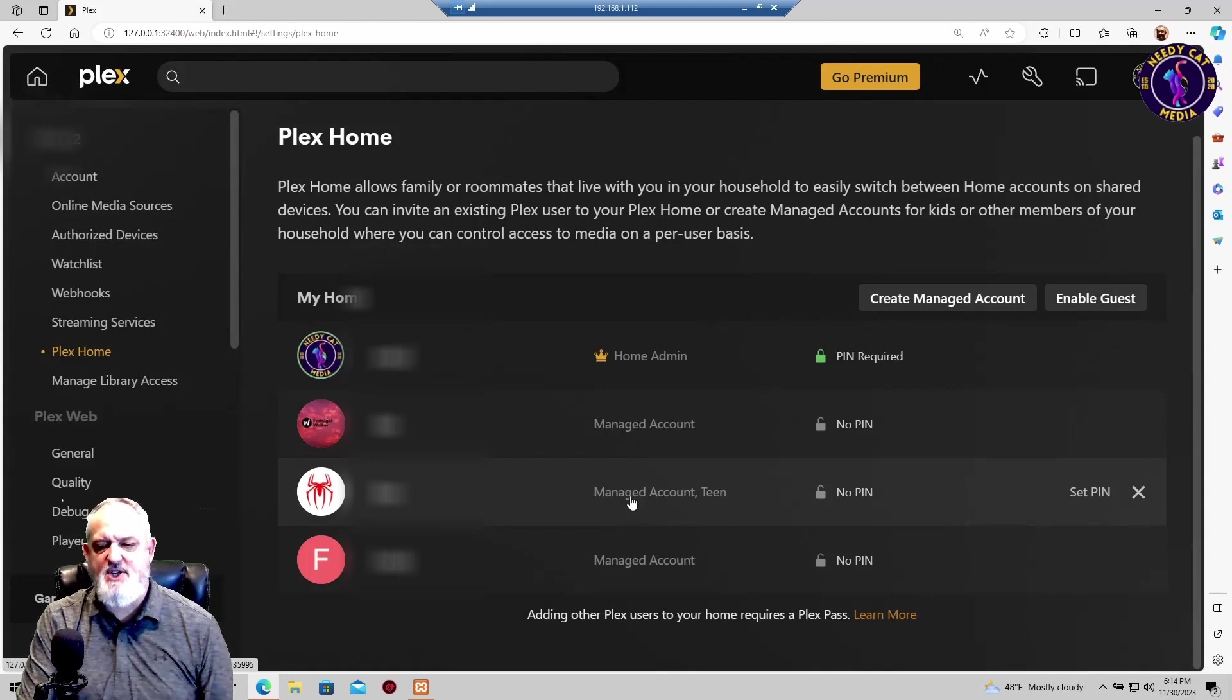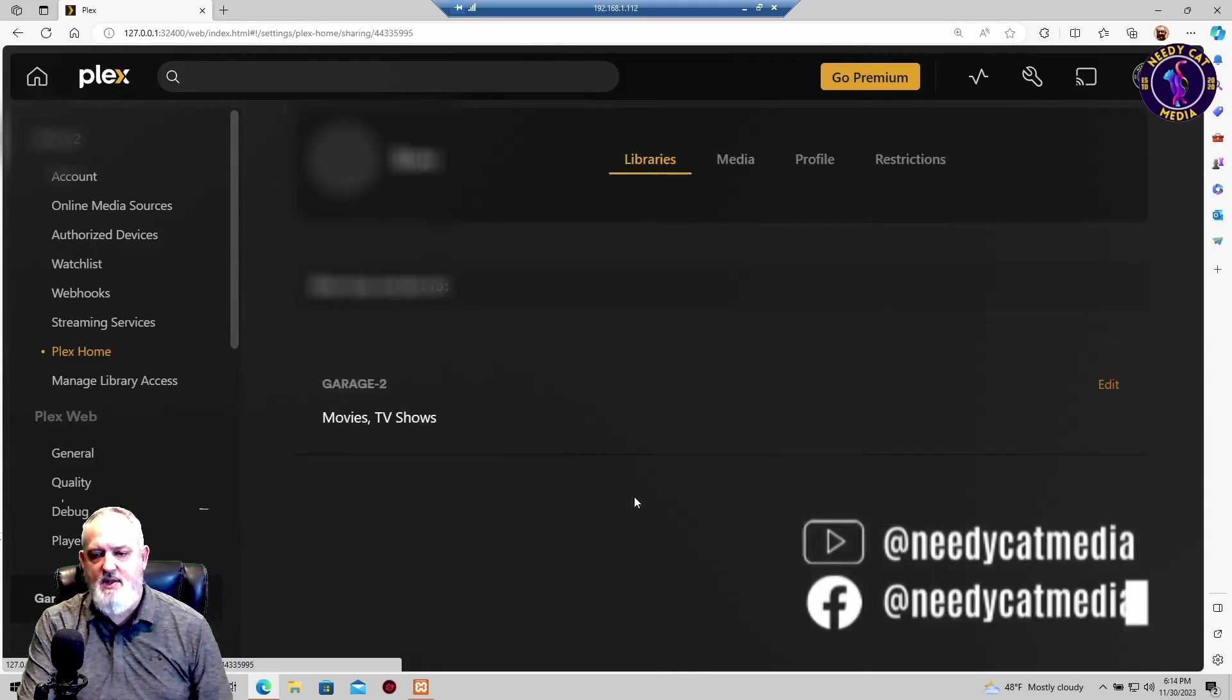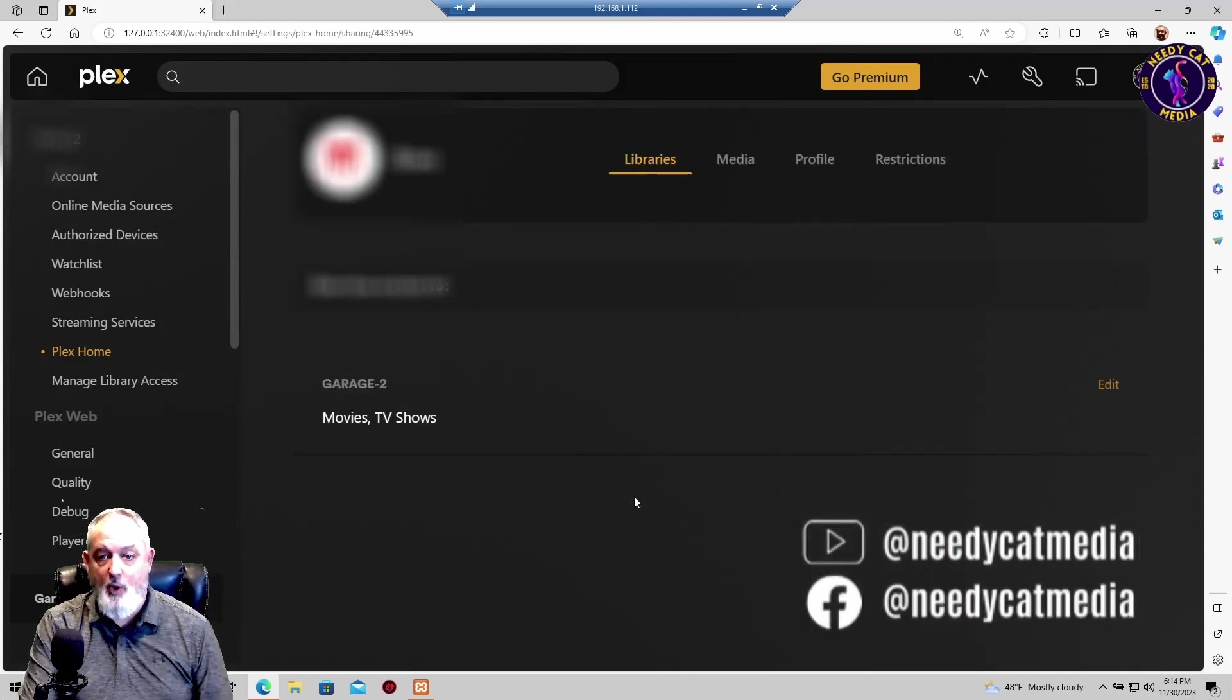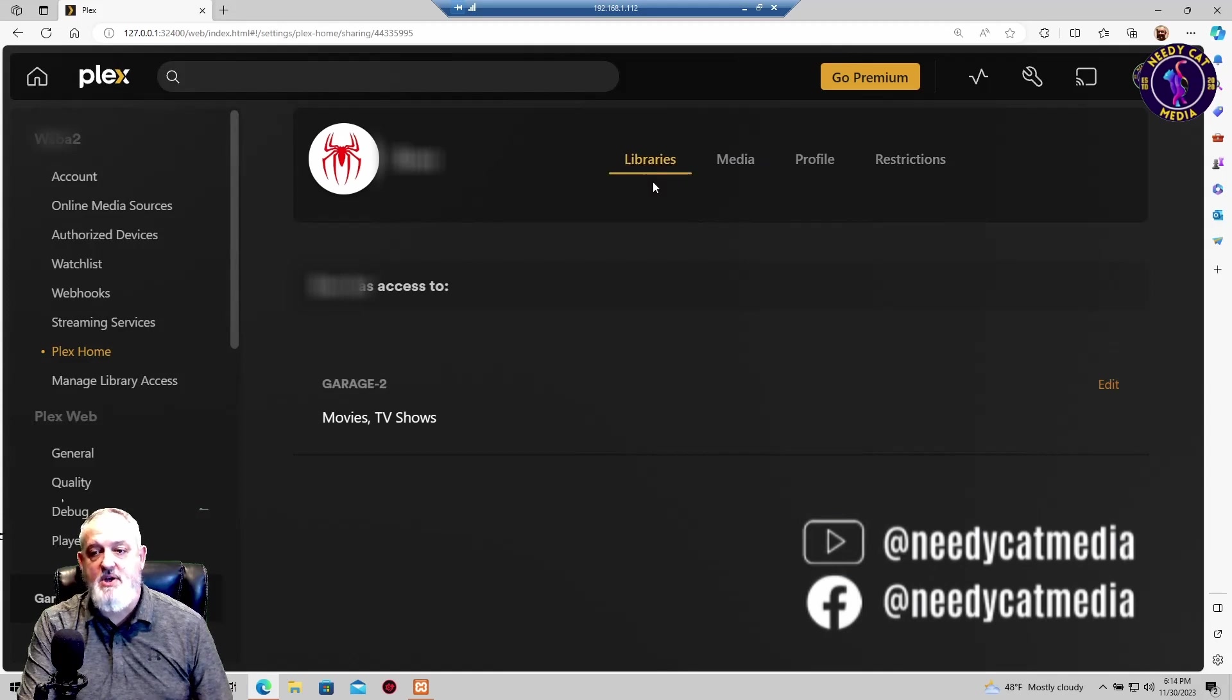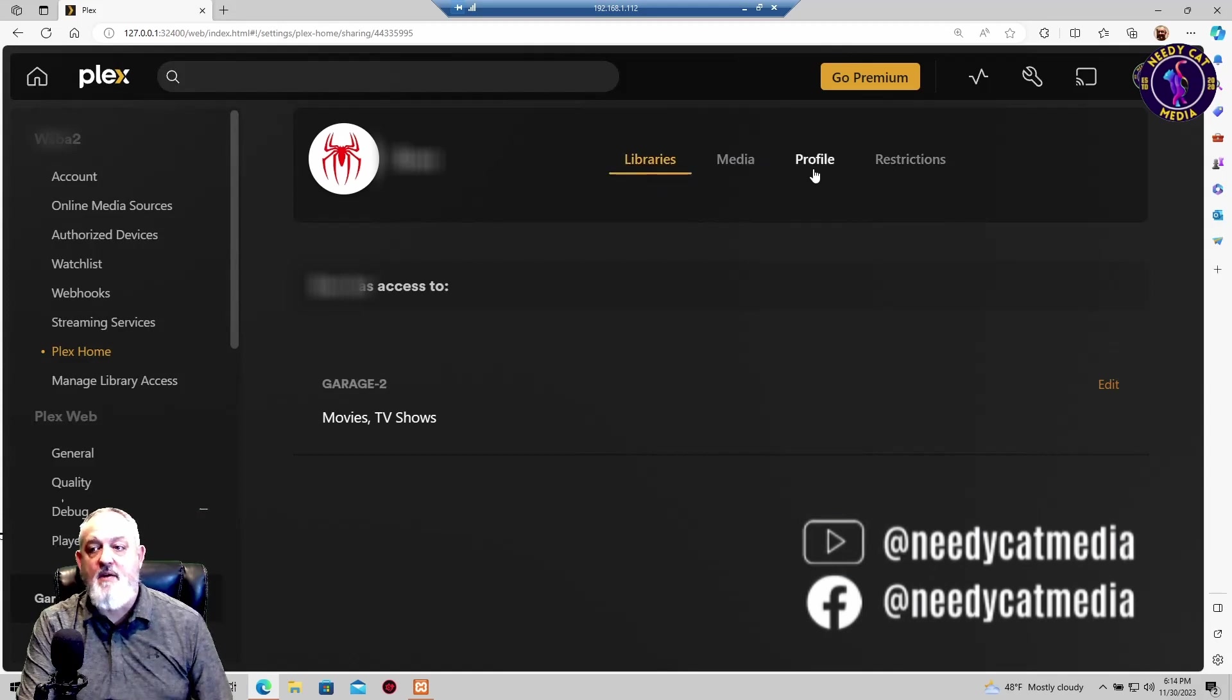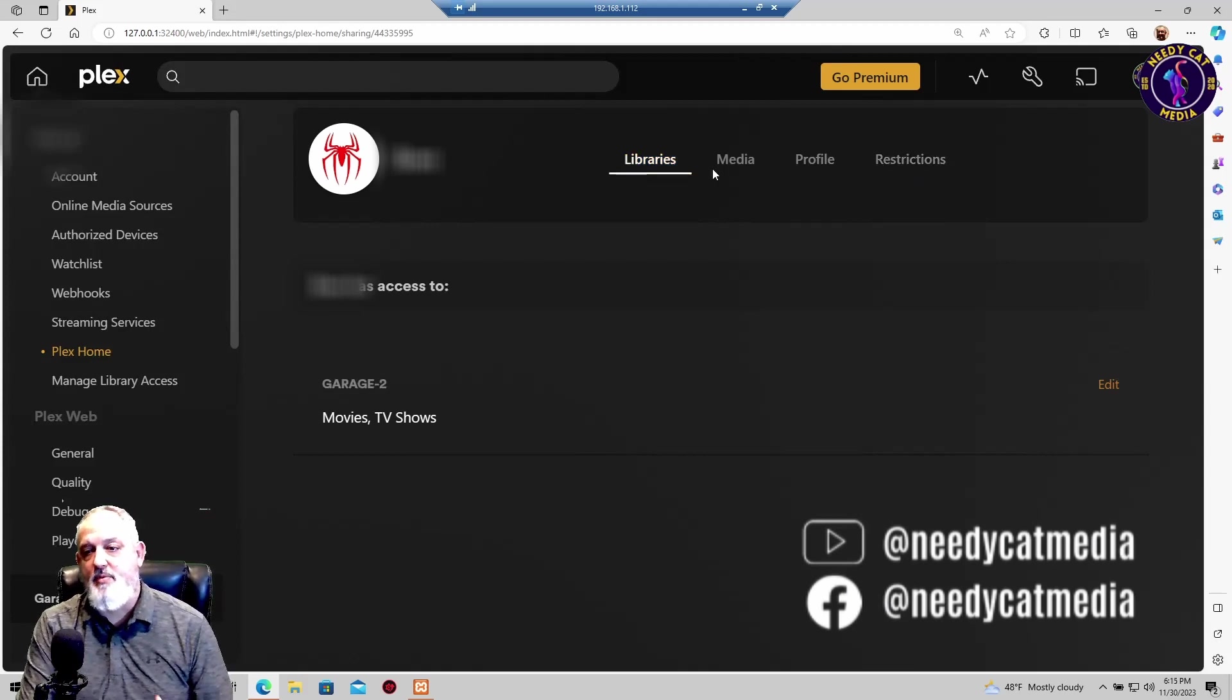You can see I have it set for teen. So you're going to want to click on this and then it's going to open up to this screen. To begin, you have four sections here. You have libraries, you have media, you have your profile, and then you have your restrictions. For this demo, we'll go through each of these.